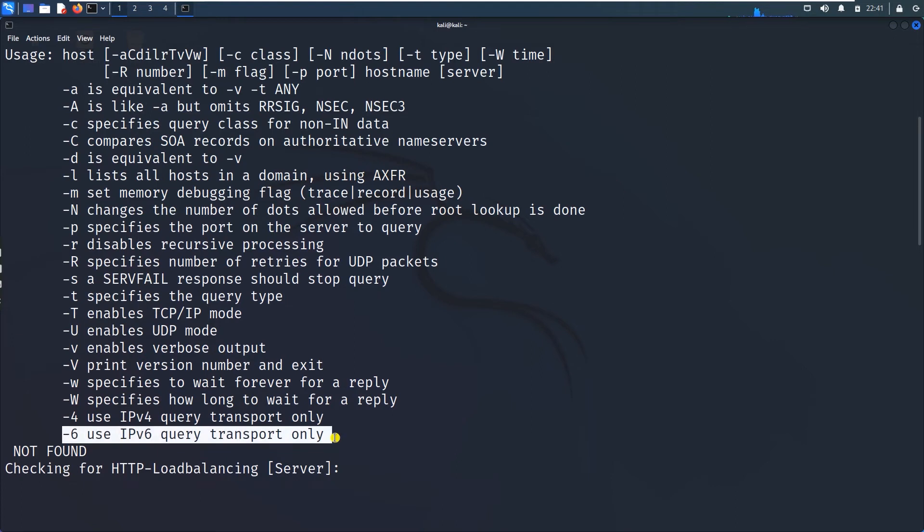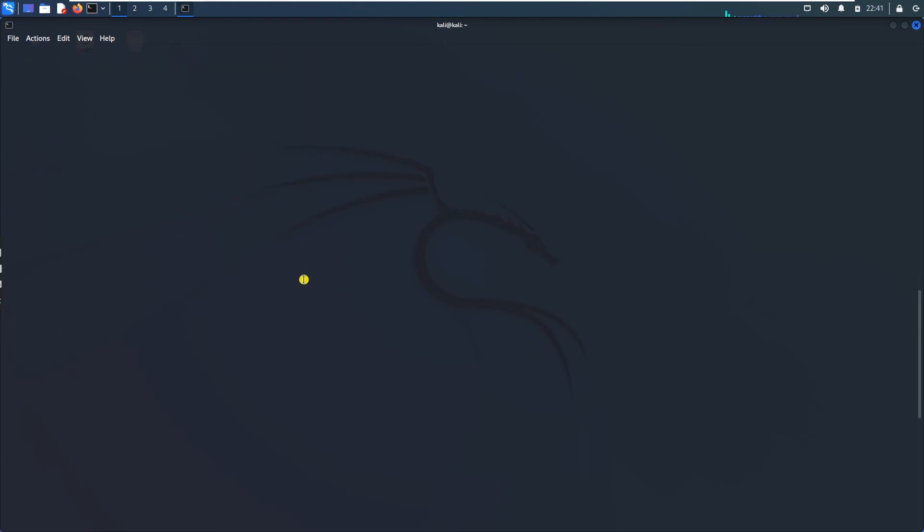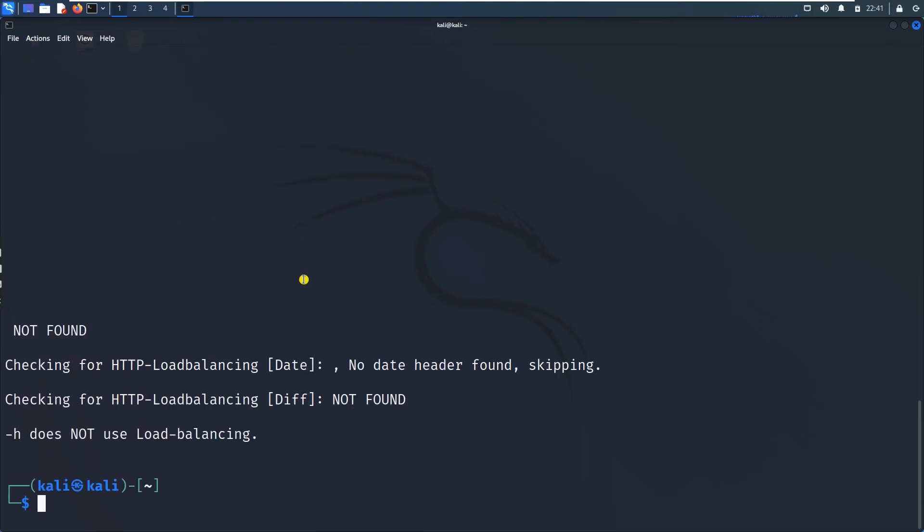Load balancer hege check maadtare, huge number of requests na kaadi Linux patthiyo server ge kalusthe haage server inda barvana response gilna use maadkondu load balancer idhiya ilvantar check maadtare. So in generic na check maadkondaga load balancers, so that is lbd.